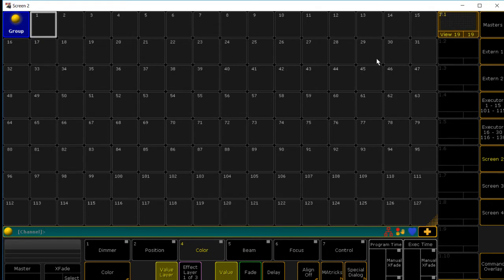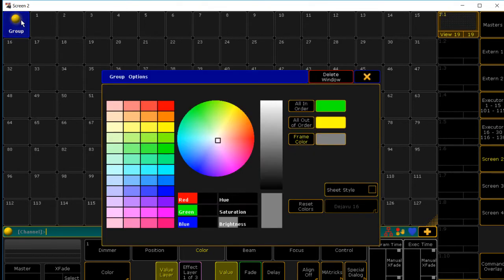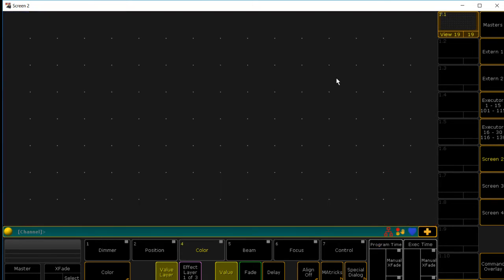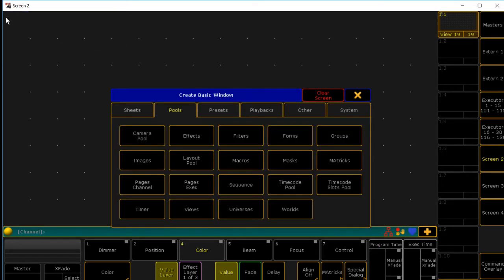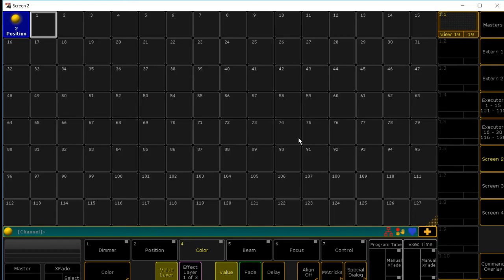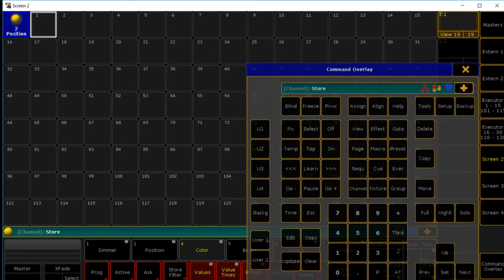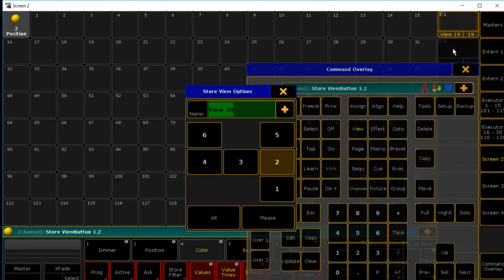Now, to create the second one, you can't select anything because there's nothing there. How you create your next view is you click the blue box, delete the window, go back up to the left-hand upper corner or anywhere on the screen. The next thing is going to be positions. Select it. Store. Second. And then hit please.